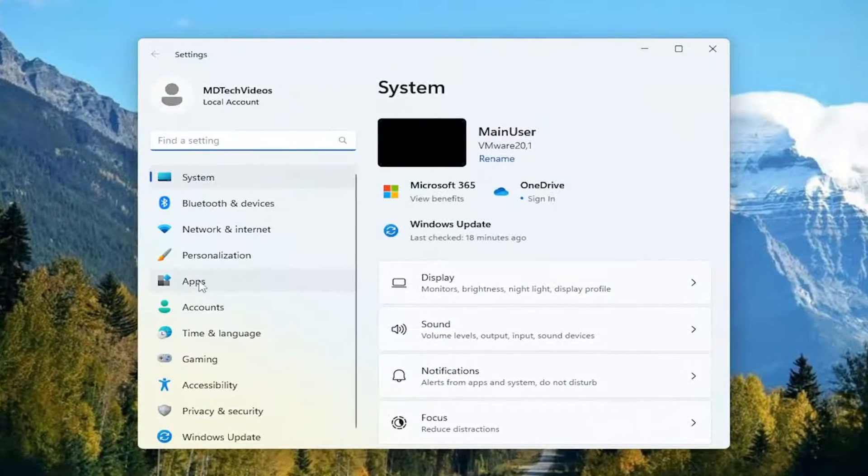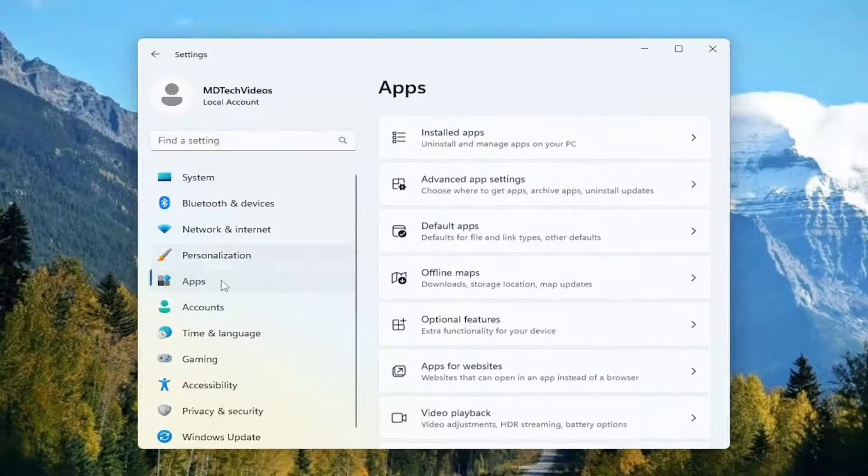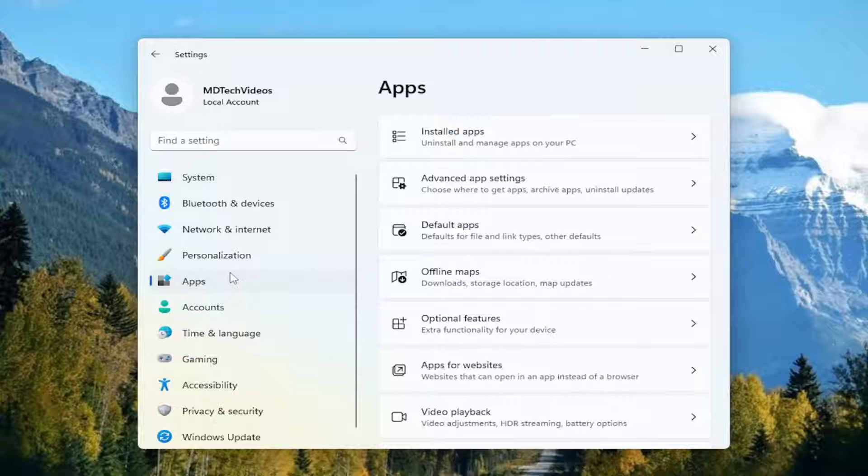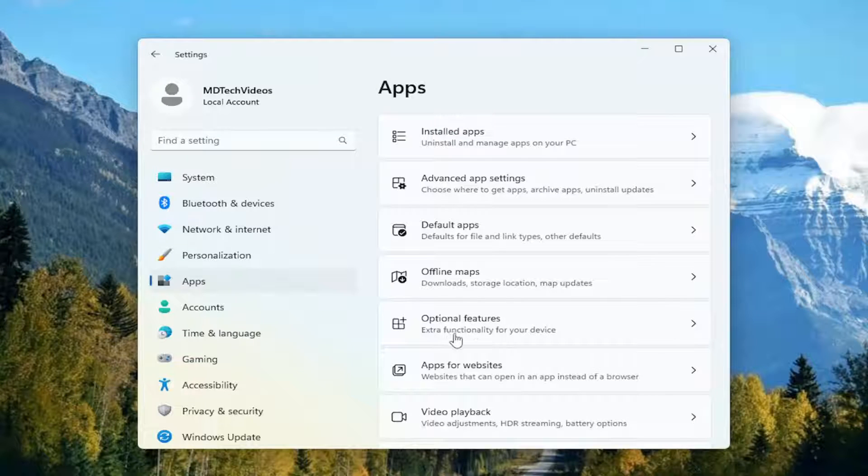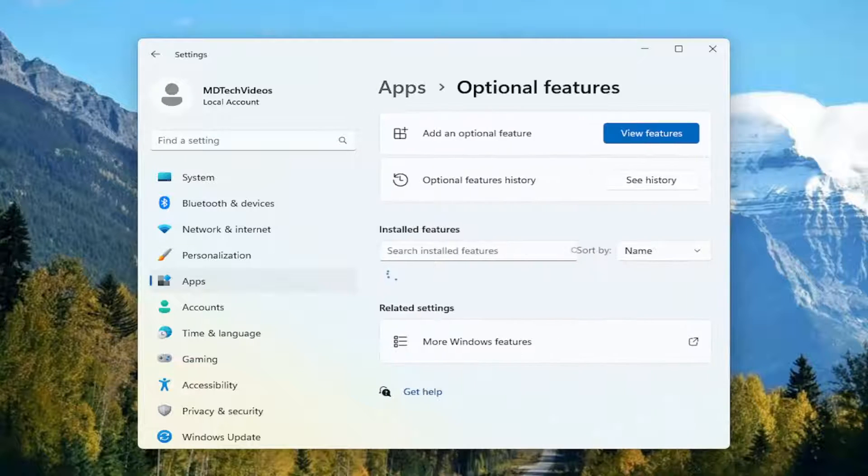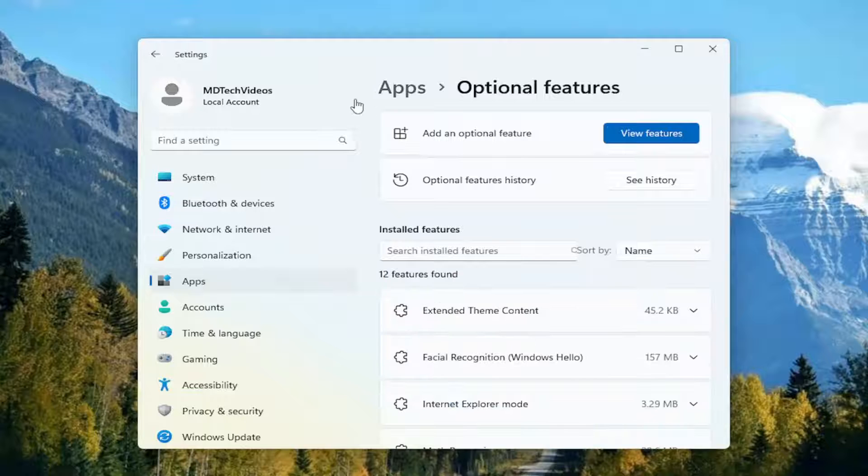Select apps on the left panel here. And then on the right side, you want to go ahead and select optional features. So go ahead and left click on that.